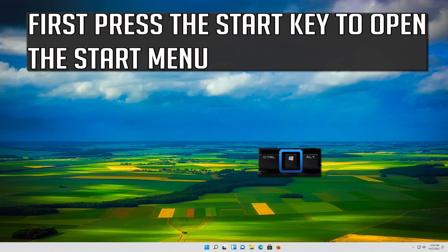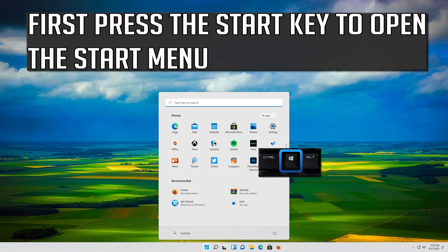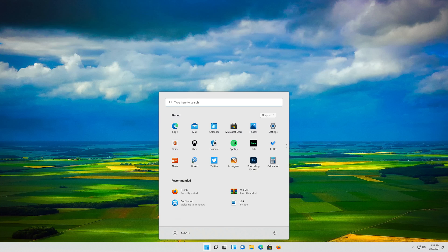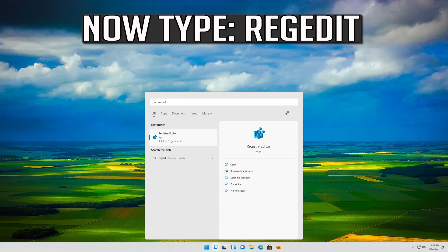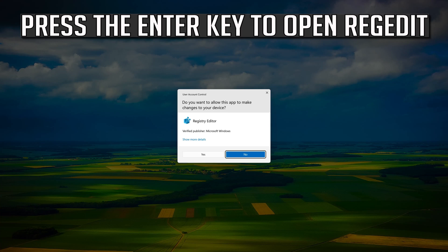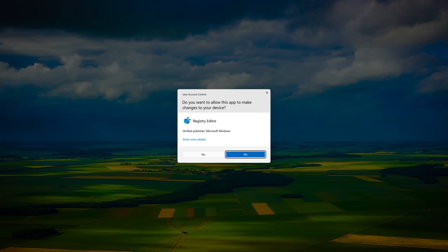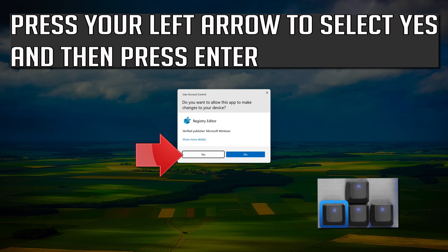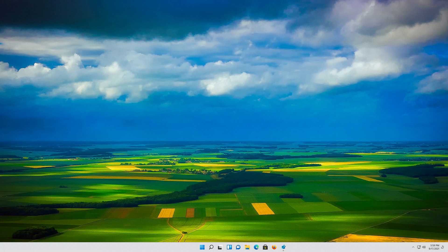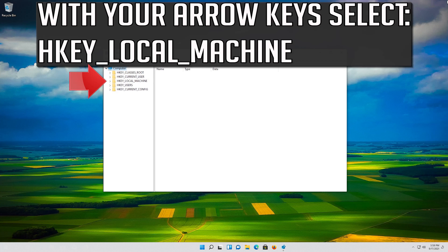First, press the Start key to open the Start menu and type 'regedit'. Press Enter to open Registry Editor. Press the left arrow to select Yes and then press Enter. Using your arrow keys, select HKEY_LOCAL_MACHINE.